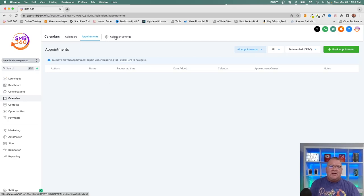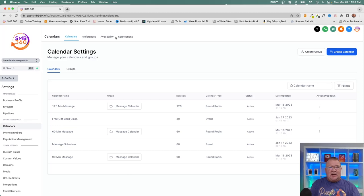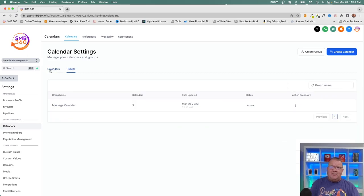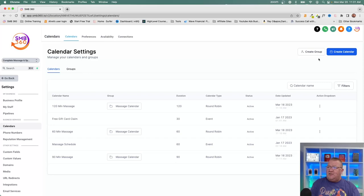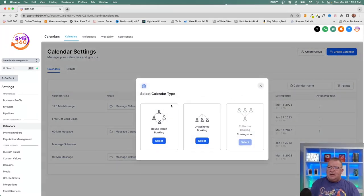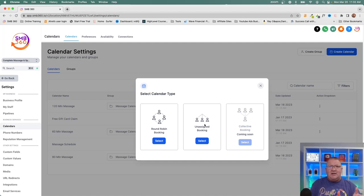Now the biggest thing I want to go over is your calendar settings. There are a couple of different calendar types that HighLevel offers, and different ways to set them up depending on whether your website is in HighLevel, outside HighLevel, or you want group calendars. Under the Calendar tab, when you click 'Create Calendar' you get a Round Robin booking option and also what they call an Unassigned booking.